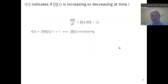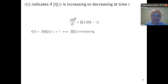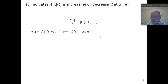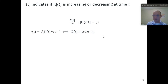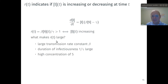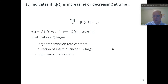The replacement number is key to characterizing SIR dynamics because it indicates whether the number of infectious folks is increasing or decreasing at time t. Factoring I out of the right-hand side of the differential equation for I, we see that dI/dt is positive if the replacement number is greater than one, and negative if it is less than one — since the concentration of I is always greater than zero. If the replacement number is greater than one, the number of infectious folks is increasing: that infectious person is expected to produce more than one new infection before recovering, replacing themselves and propagating the reaction. A large replacement number arises from a large transmission rate constant beta, a long duration of infectiousness, or a high concentration of susceptible folks.